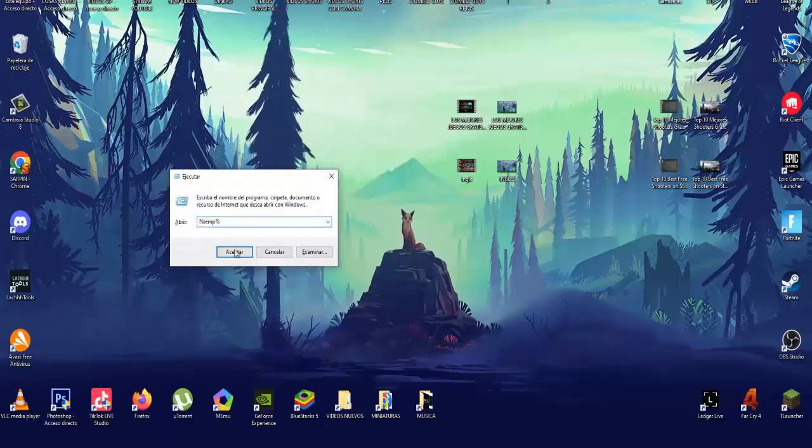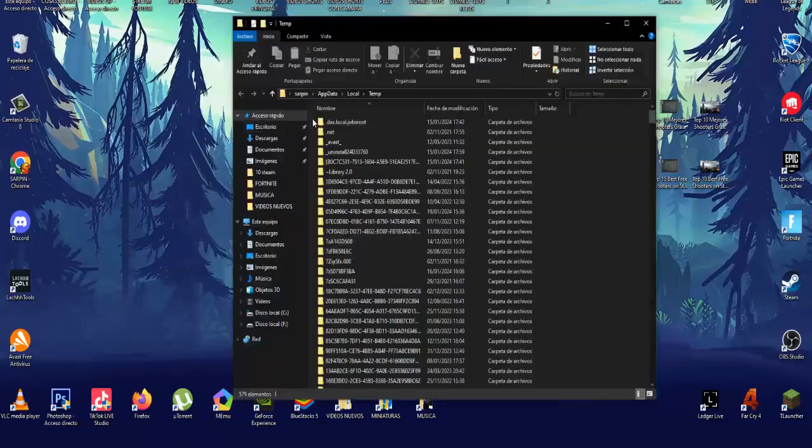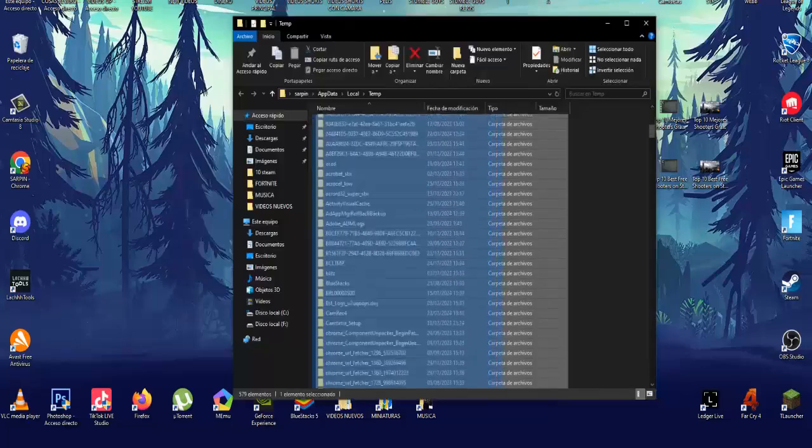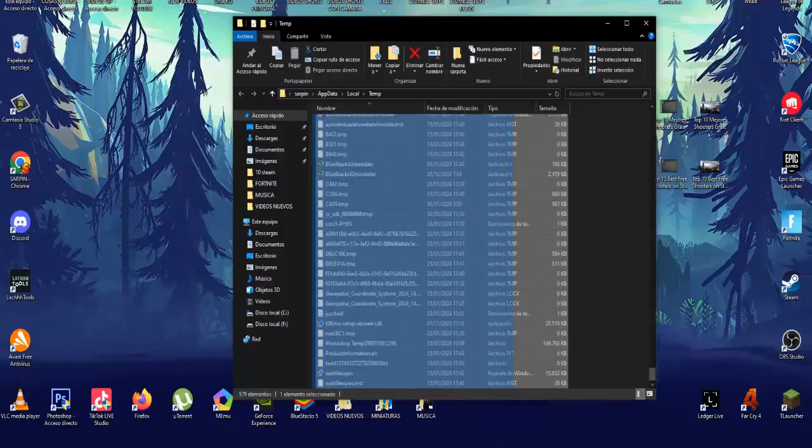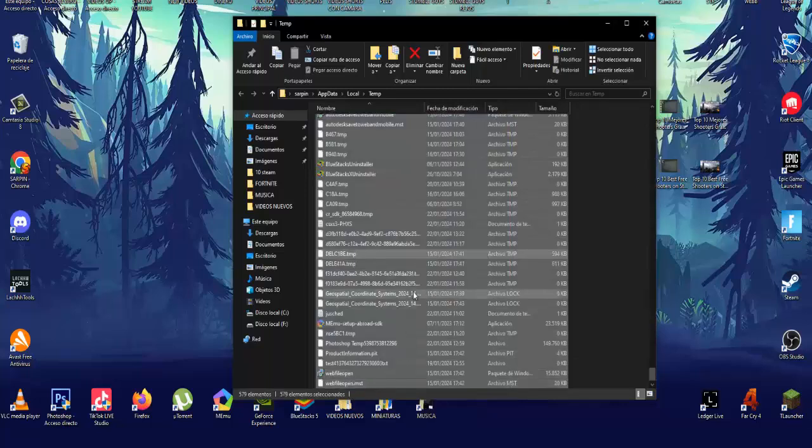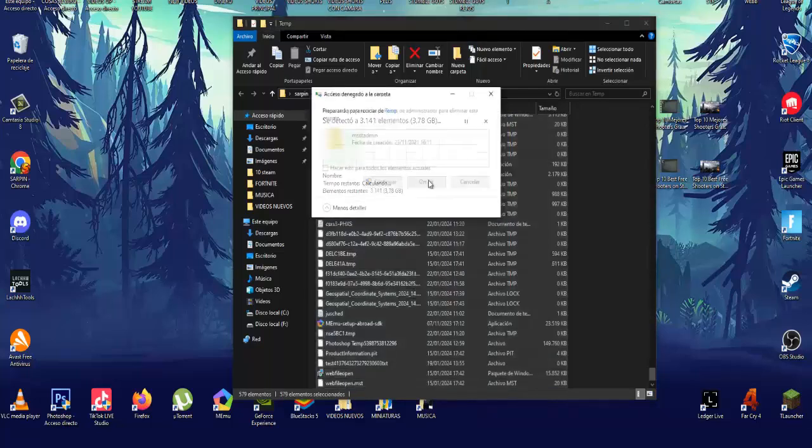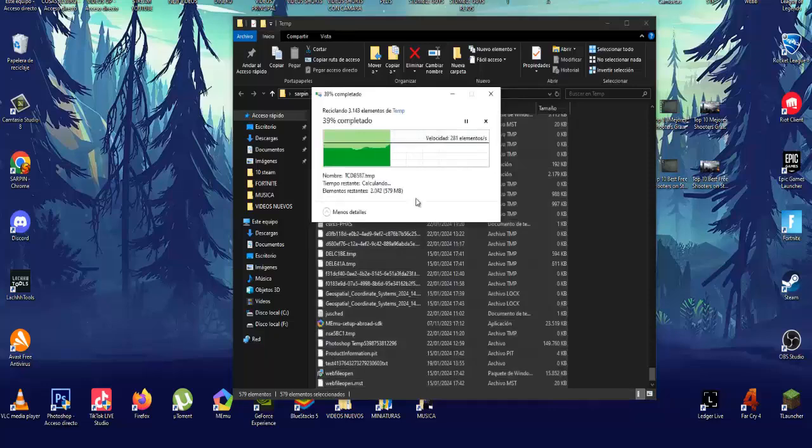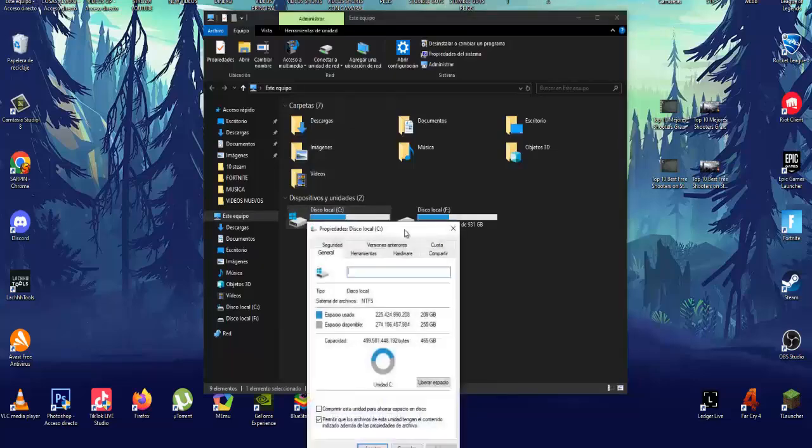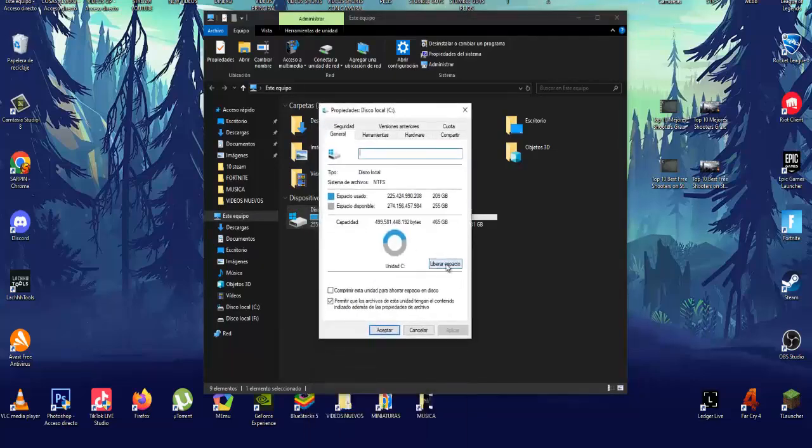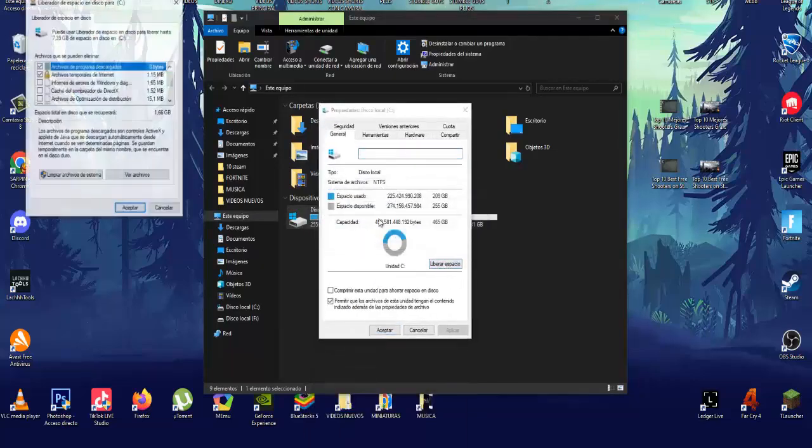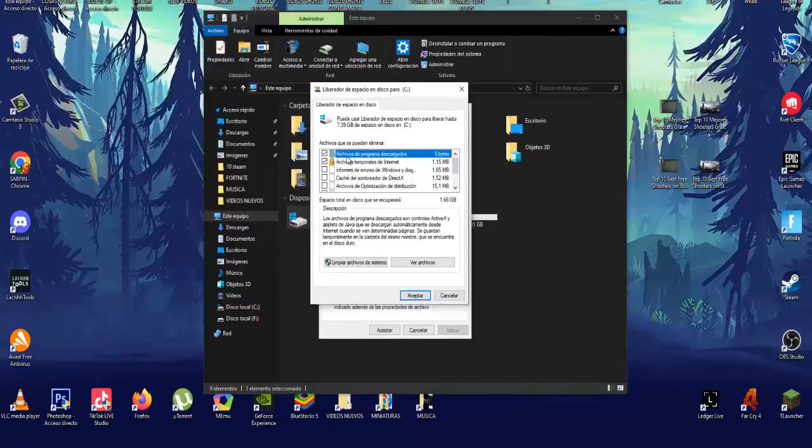But the game is going to be much better for you with this change. The second step: press Windows Plus R, and it will open this screen to execute. Here what we have to write is percent percent, and click on accept. What we have to do here is copy all these files that you are seeing, right click, and delete them. This will make the temporary files on our computer deleted, and things go much better for us.